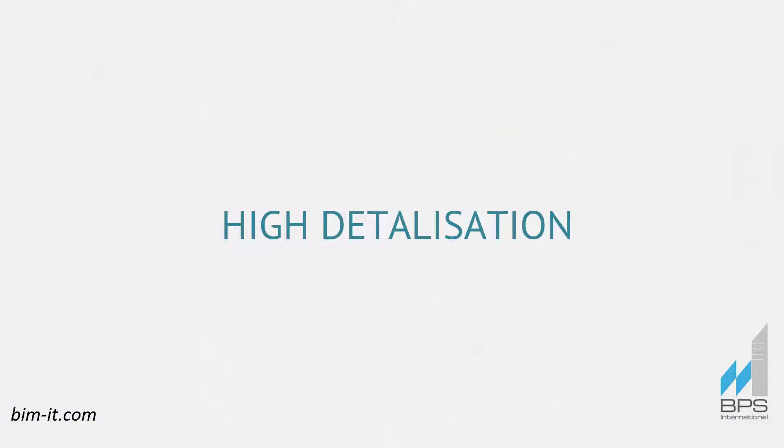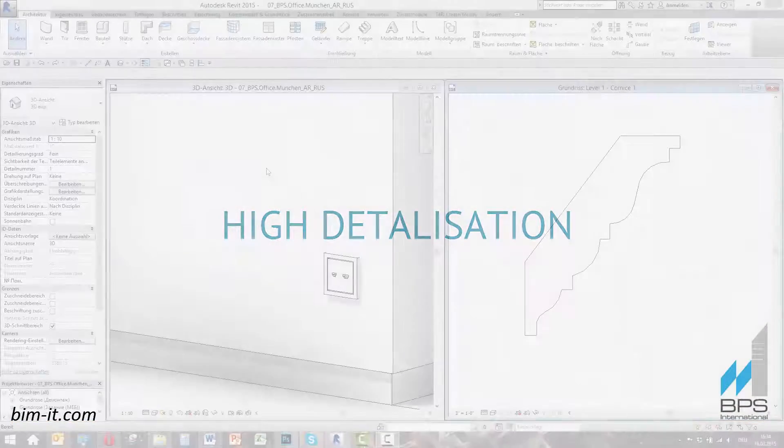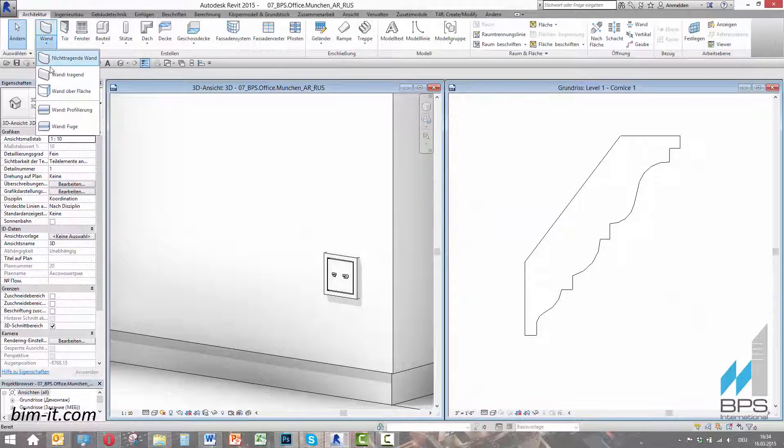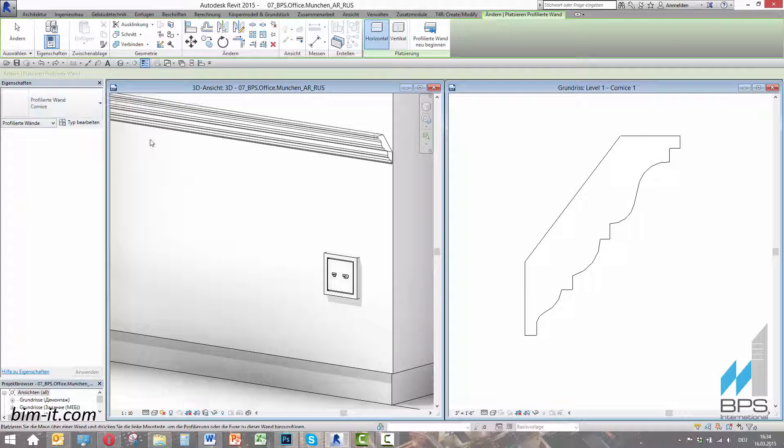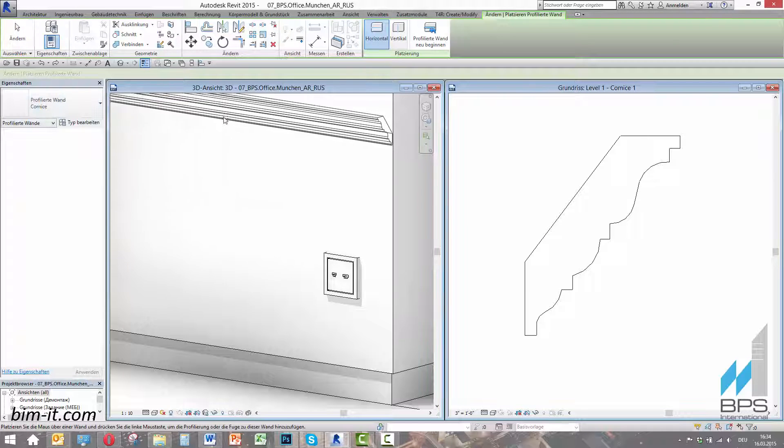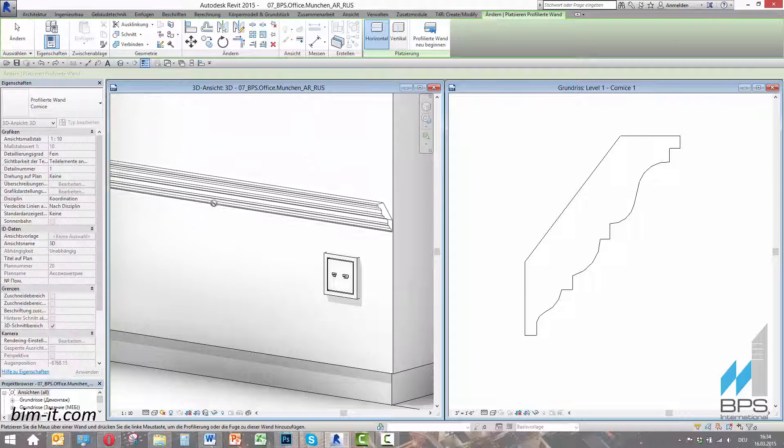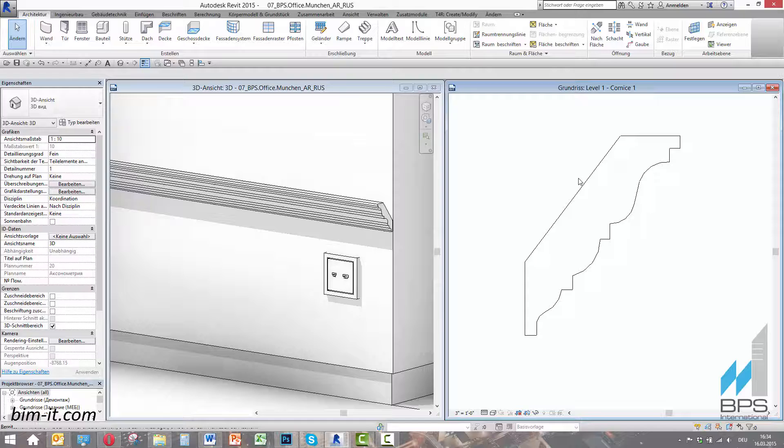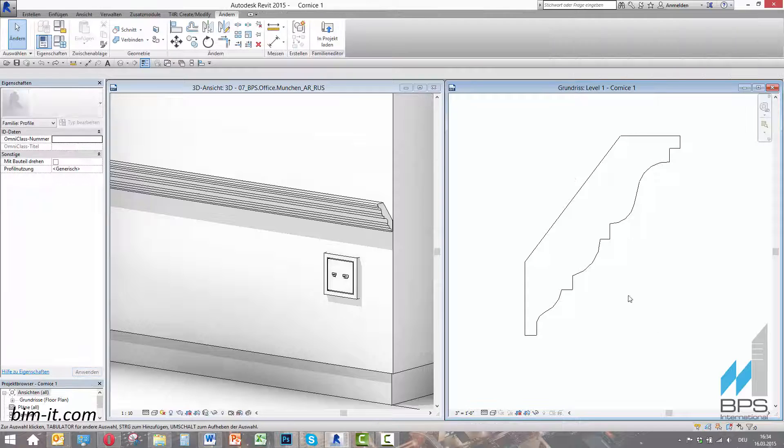High Detalization. Informational model can include every element of a real-life construction, for example joint profiles, glue and sealant layers, furniture implements.